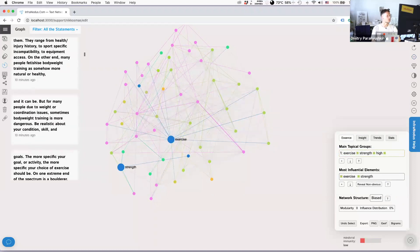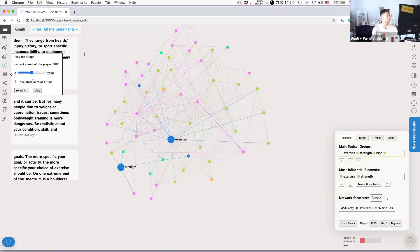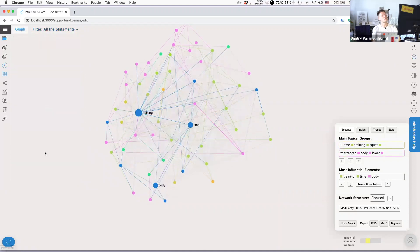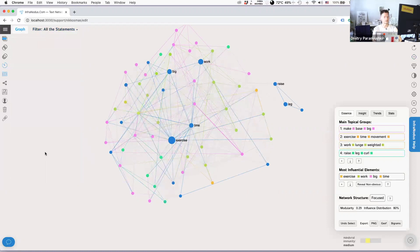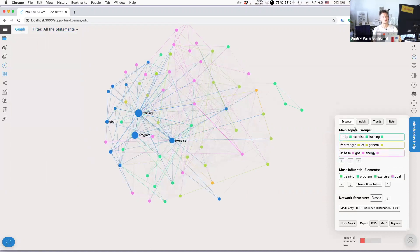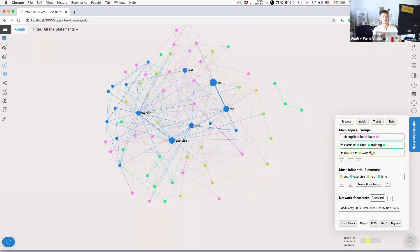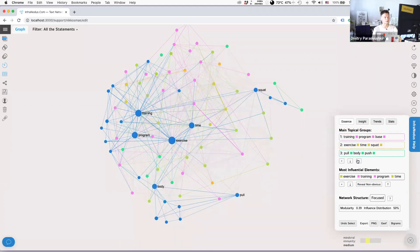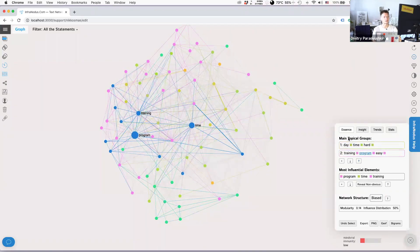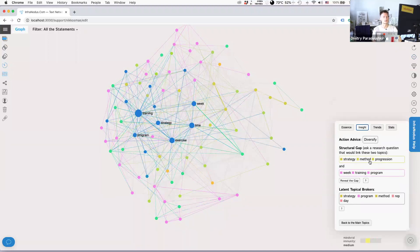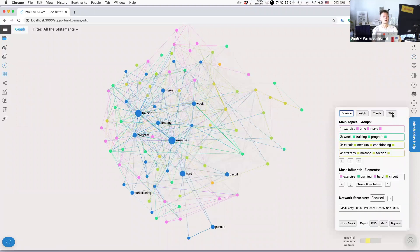If you don't want to scroll yourself, you can turn on the play button and change the speed, and it will run on its own — you can sit back and watch how the narrative was constructed over time. Every iteration recalculates all topics, insights, and influential elements in real time. Your computer might become a little loud because it uses a lot of JavaScript resources, but at every point in time you see what's happening: the main topics that arise, the most influential elements, the insights, structural gaps, all the stats.